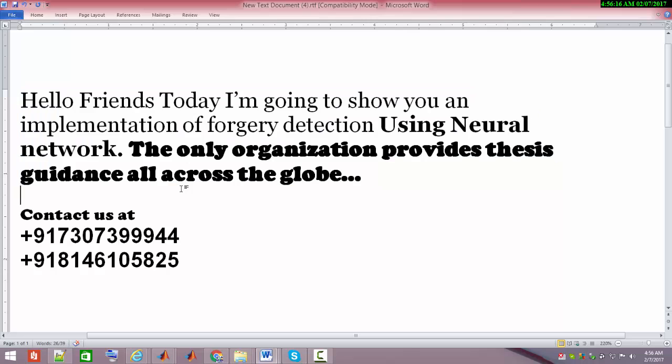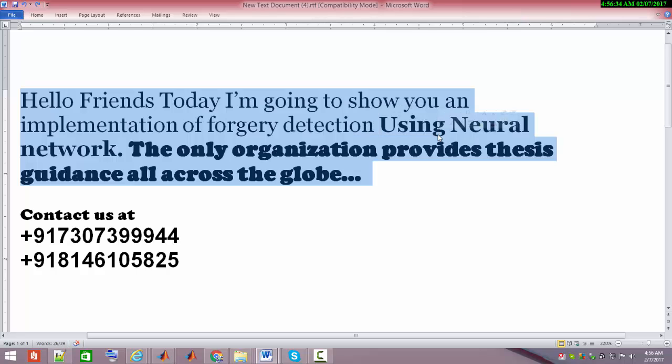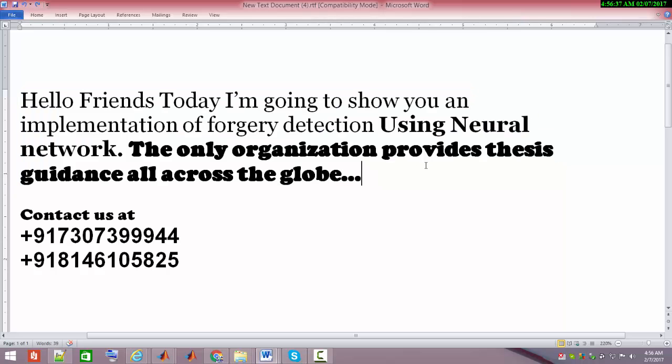Neural networks are gaining popularity these days, specifically deep learning. In this video I'm going to show you the traditional neural network, which we call back propagation feed forward and cascaded type, and I'm going to compare the performance of all these classifiers for forgery detection.